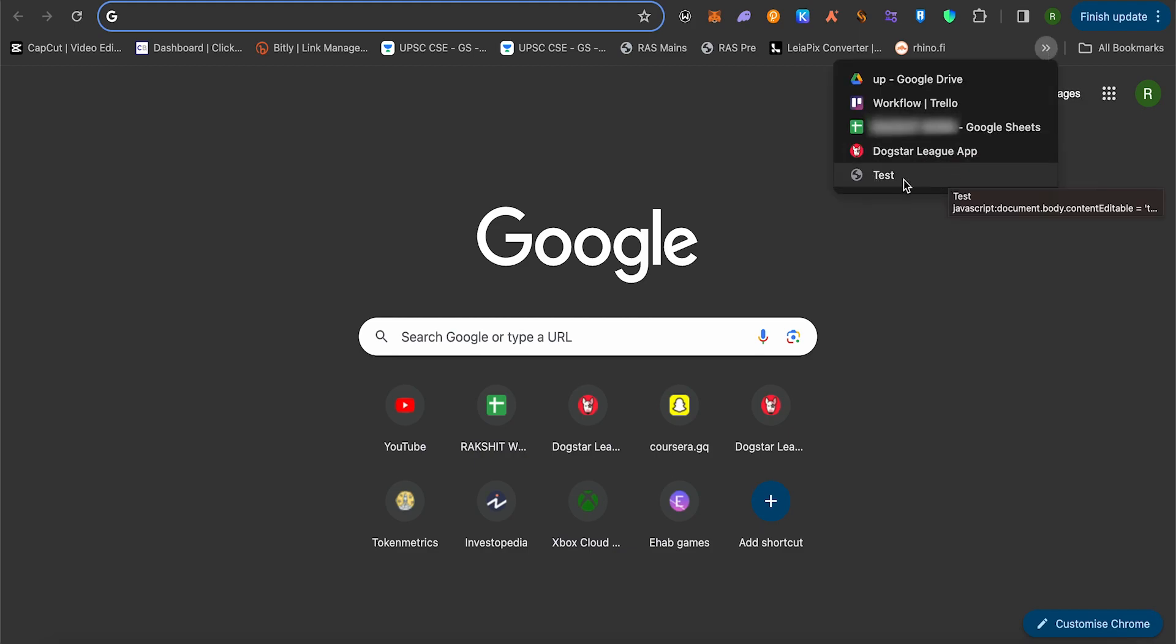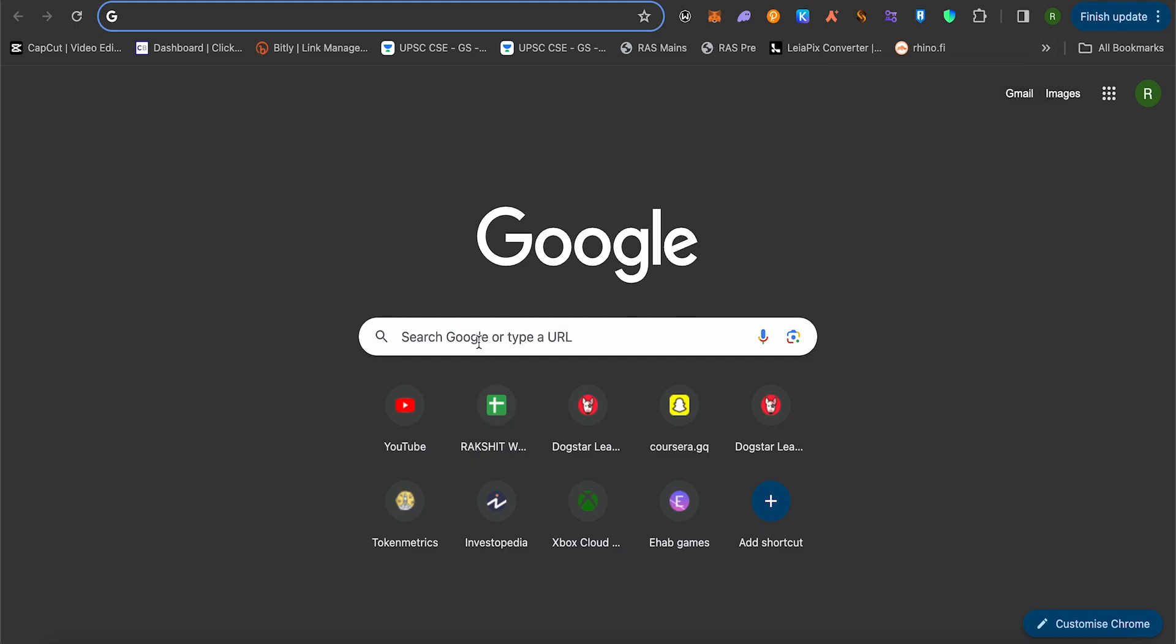This is how it will appear. Now simply search for anything that you want on the web. Suppose I want to search for Roblox.